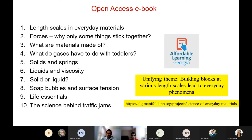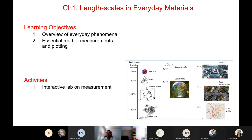The unifying theme is building blocks at various length scales, which runs through all the chapters. The first chapter is an overview of various length scales. The chapters then go from the smallest scales — fundamental interactions and forces — all the way to materials and ultimately the science behind traffic jams. Chapter one covers everyday phenomena, essential math like scientific notation, measurements, and plotting. Students measure their own height and arm spans and learn about basic correlations, errors, and standard deviations.